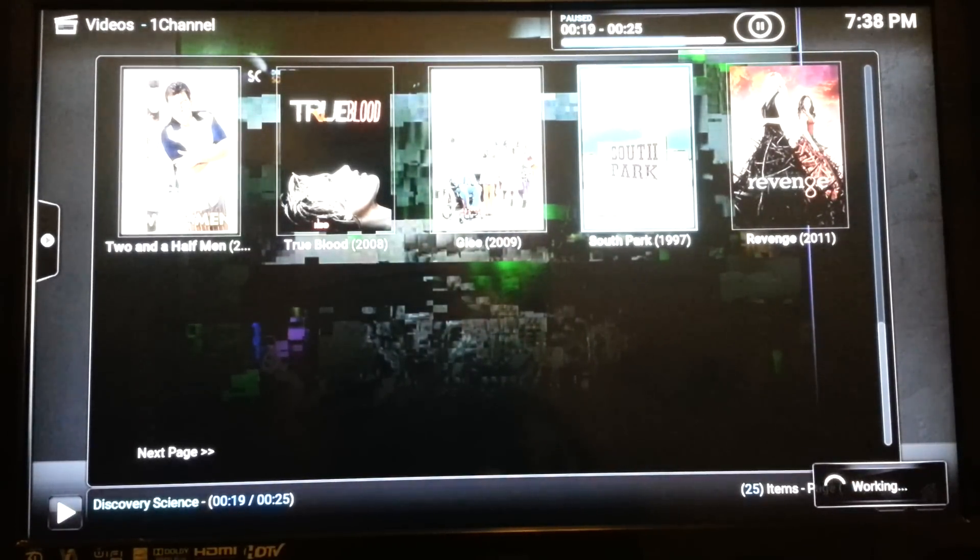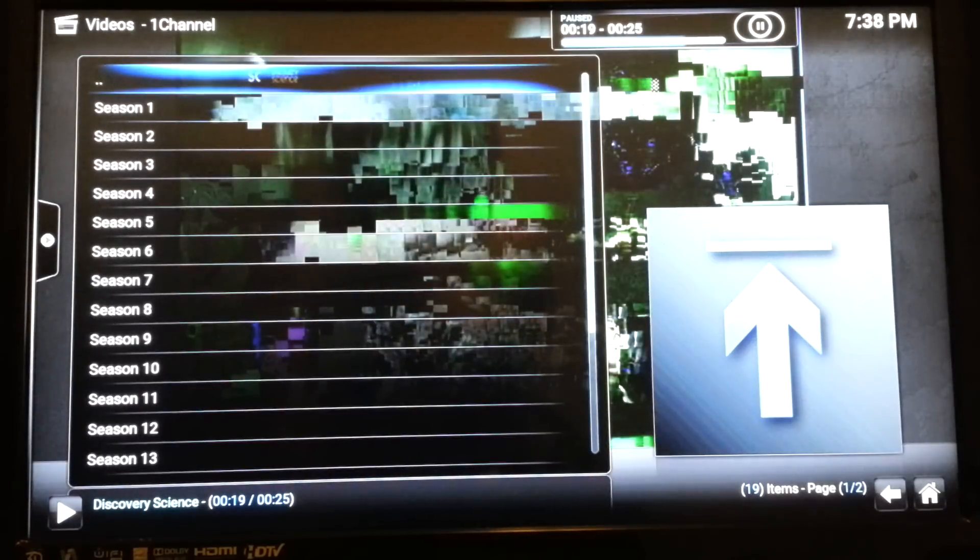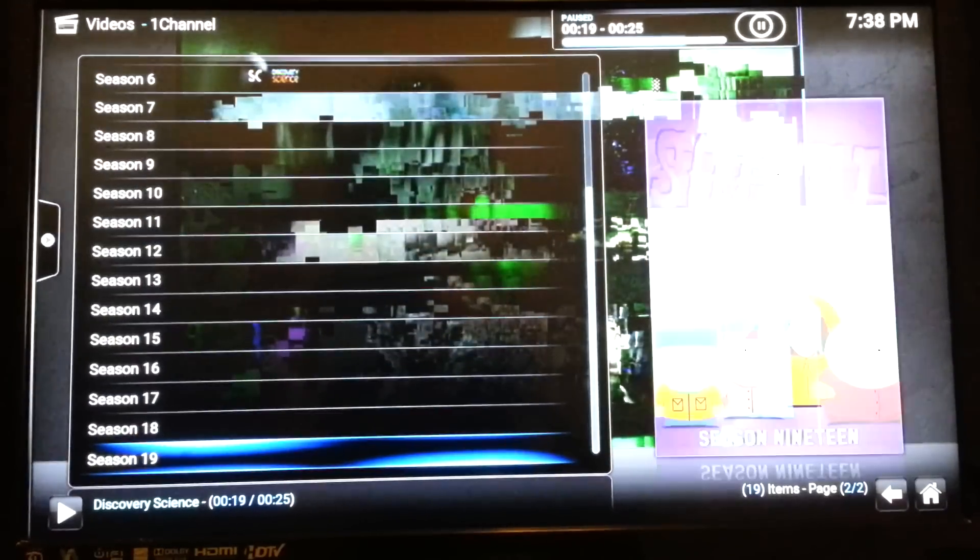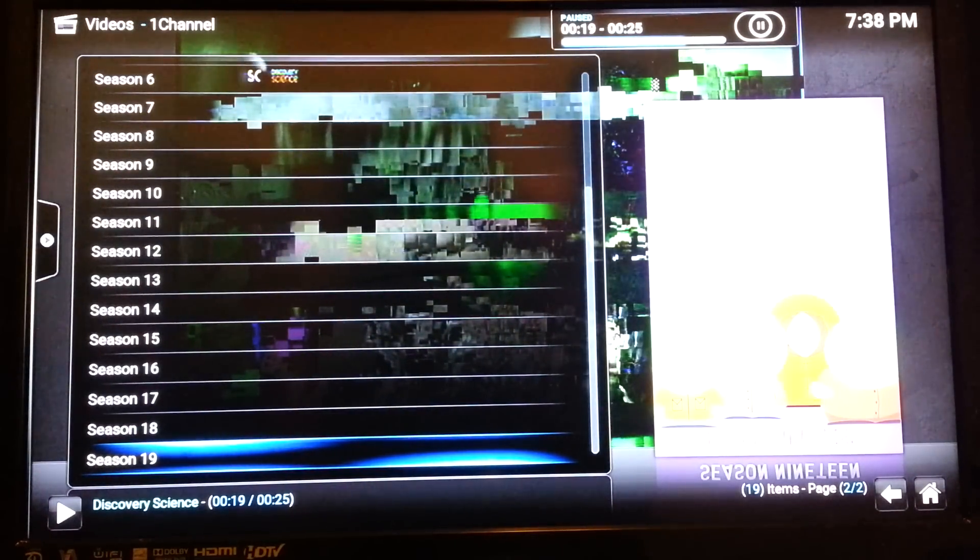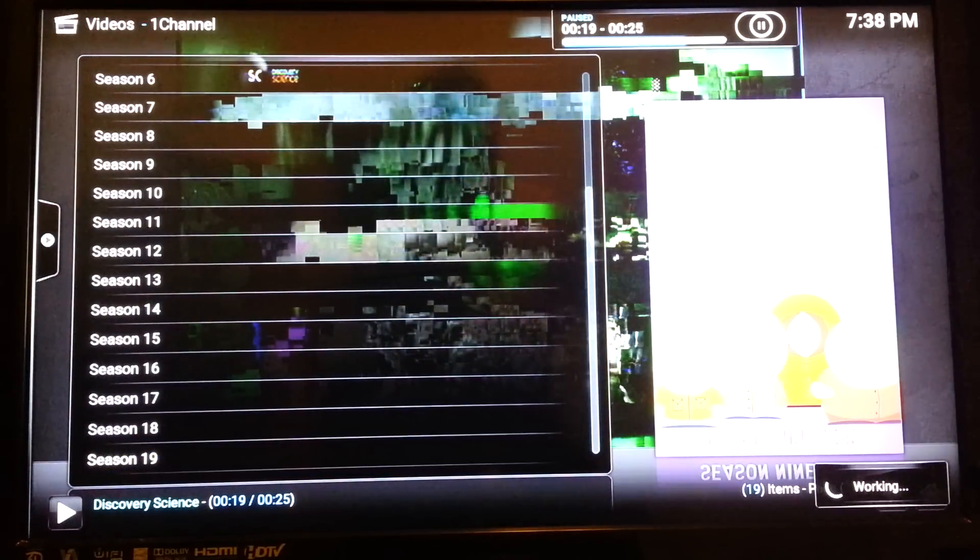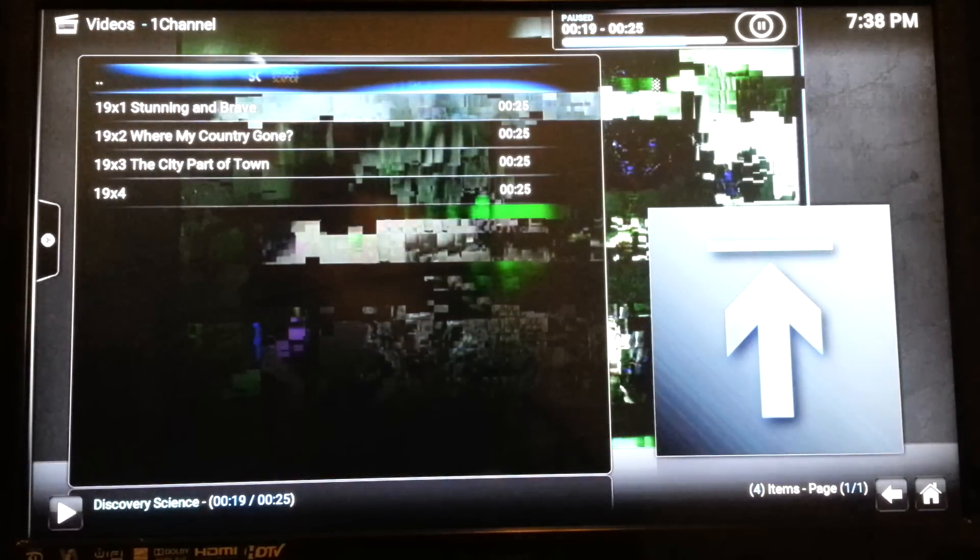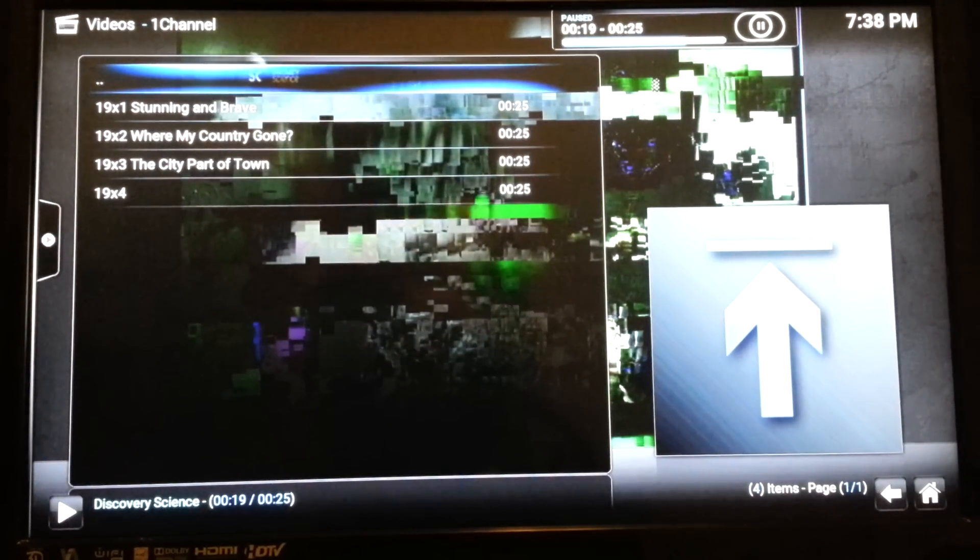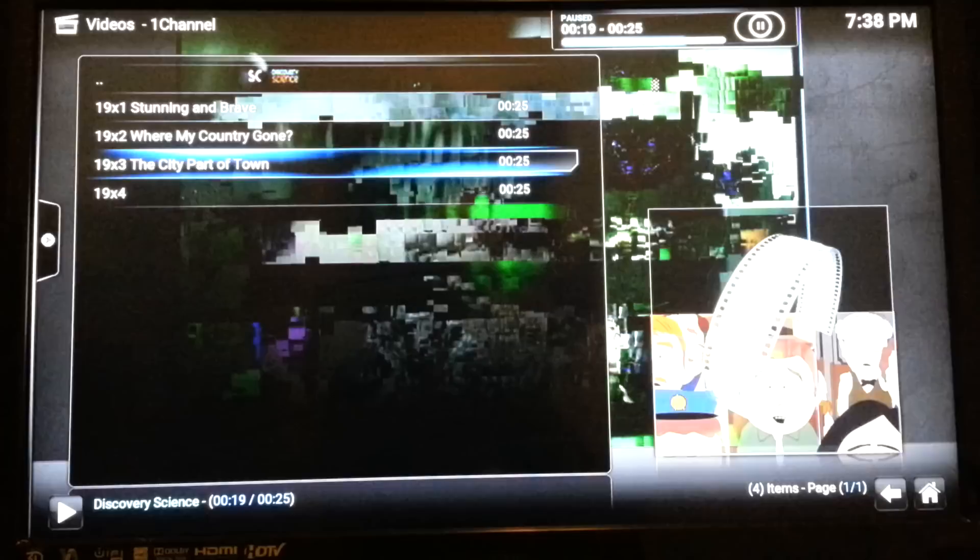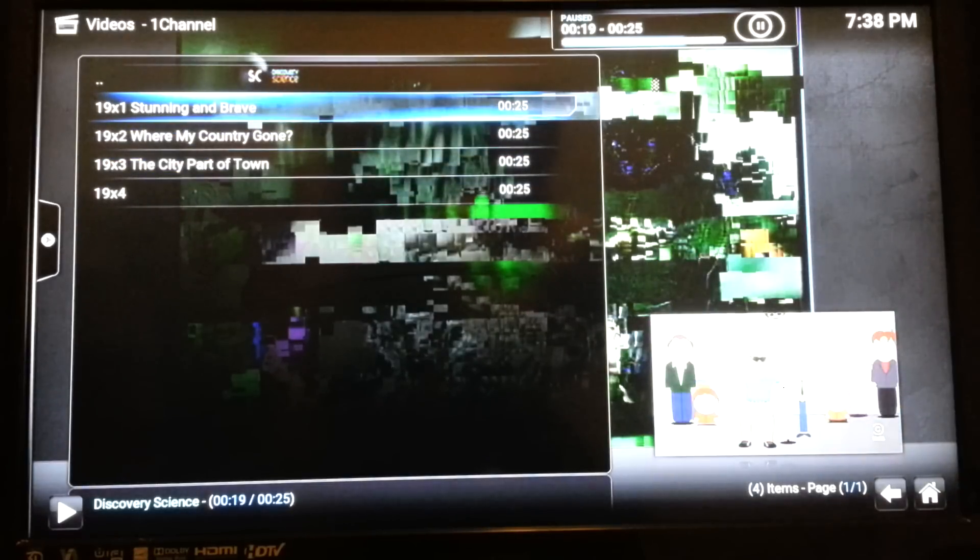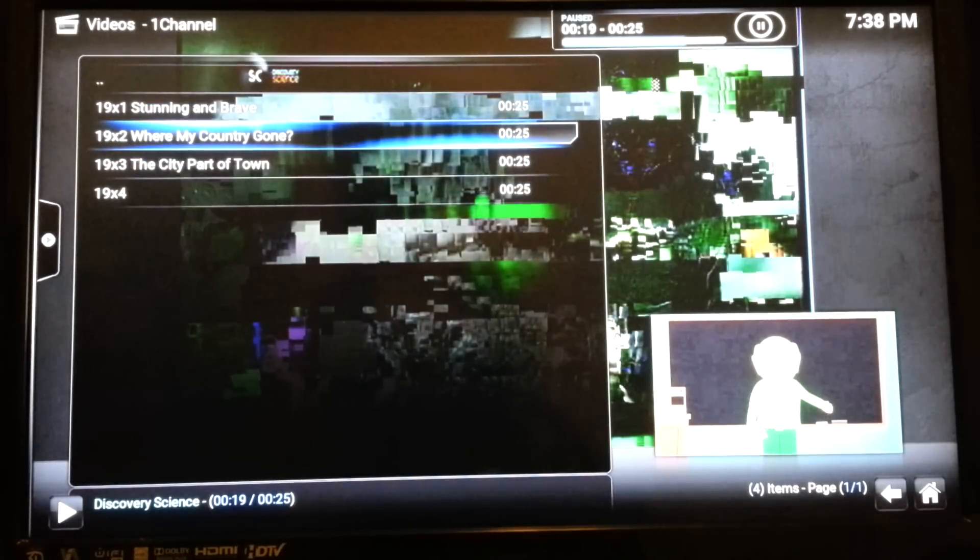Let's try South Park right now. Let's see how that is up and running. As you can see, you have up to 19 seasons. Let's go to season 19 and let's see what we got. Newest season. Three of them are already up, and the fourth one is ready to go. Let's click on Where's My Country's Gone.